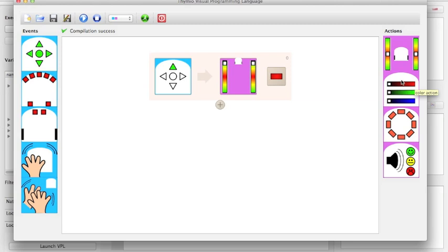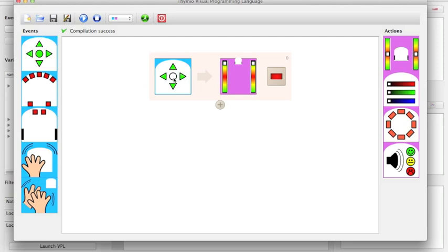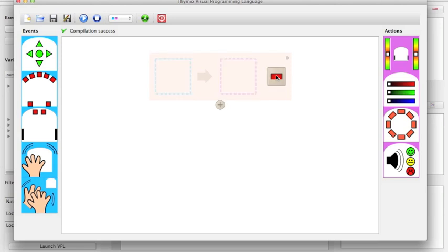The first block we have here talks about the touch sensors. We have five touch sensors on Thymeo: the forward touch sensor, back, left, right, and center. We can also say if I touch the forward touch sensor and the right touch sensor, then make something happen. Over here, we have the delete button. If we've made a mistake, we can delete that line of code.